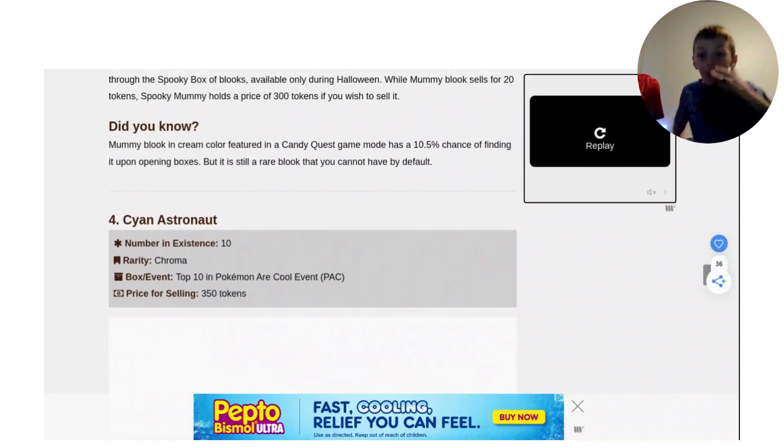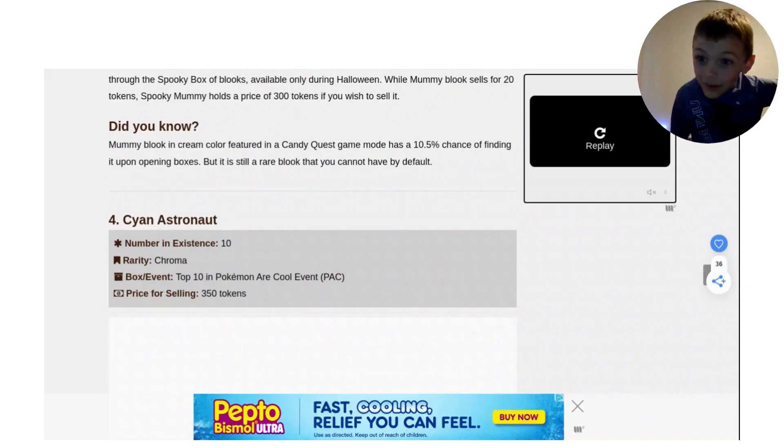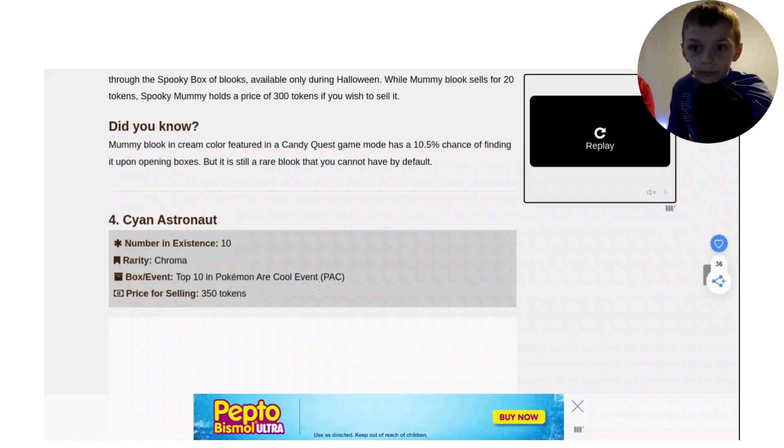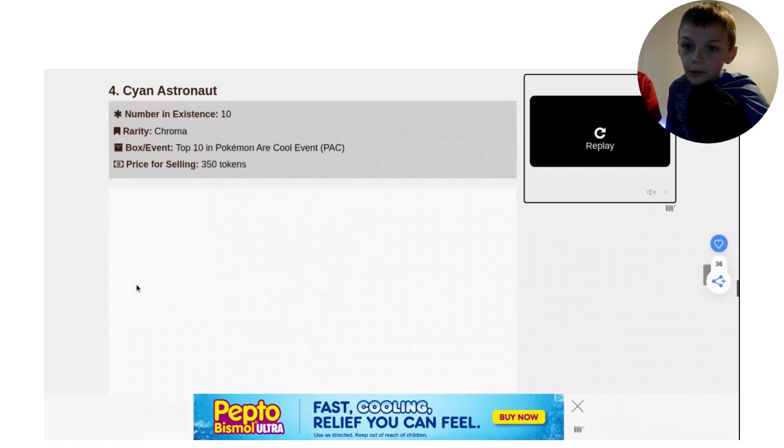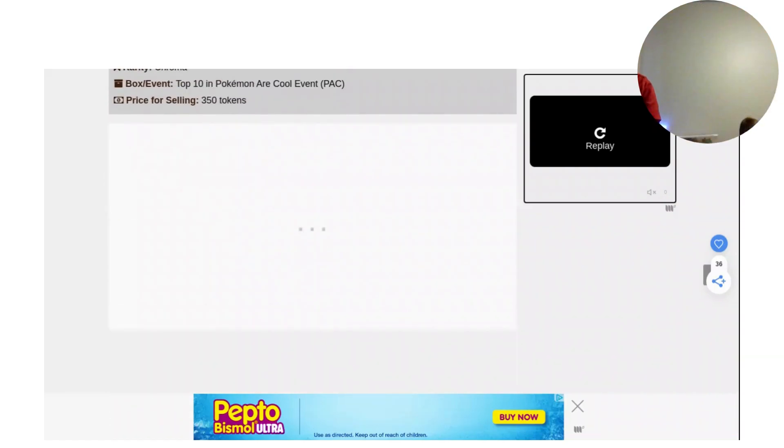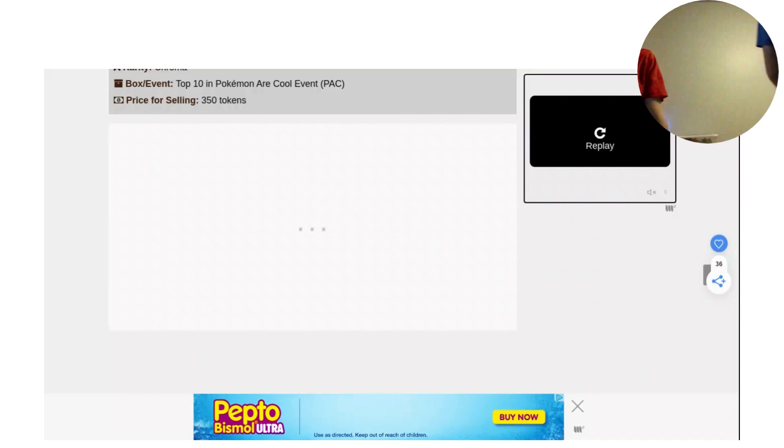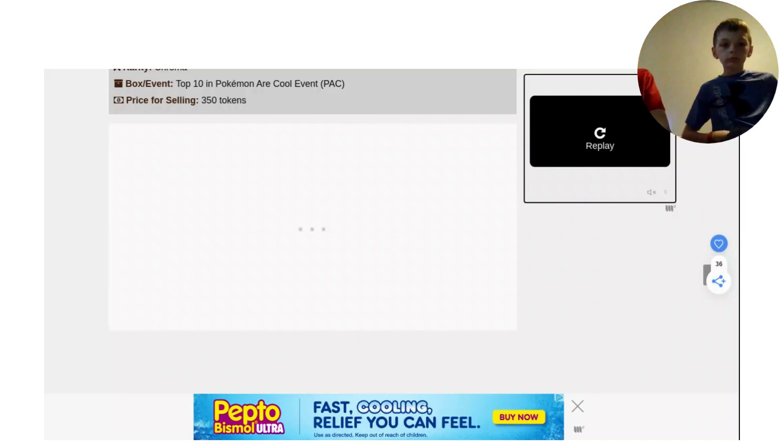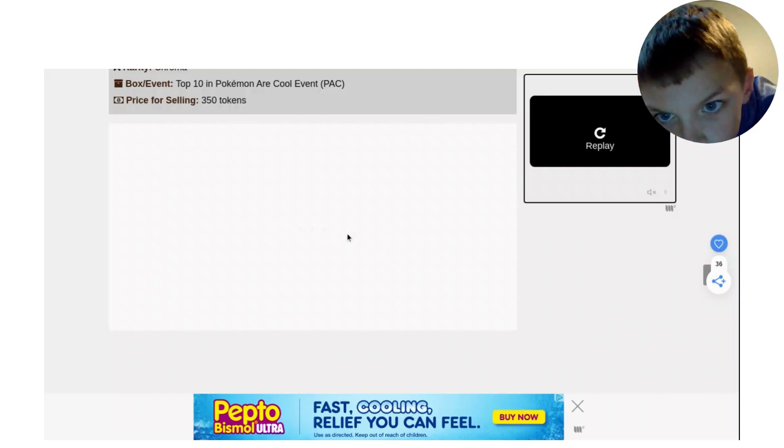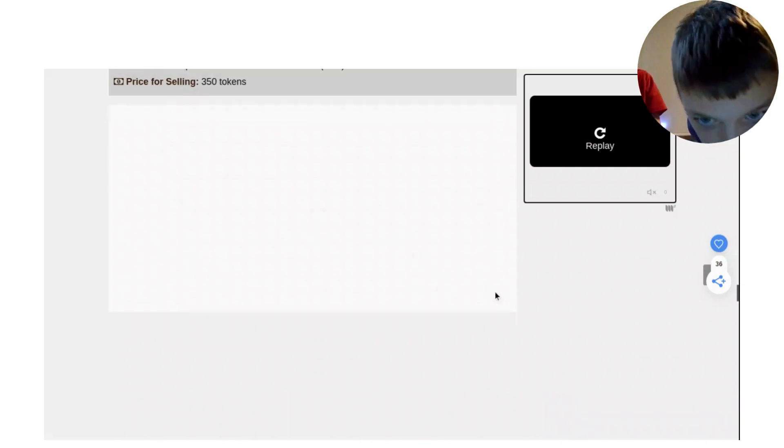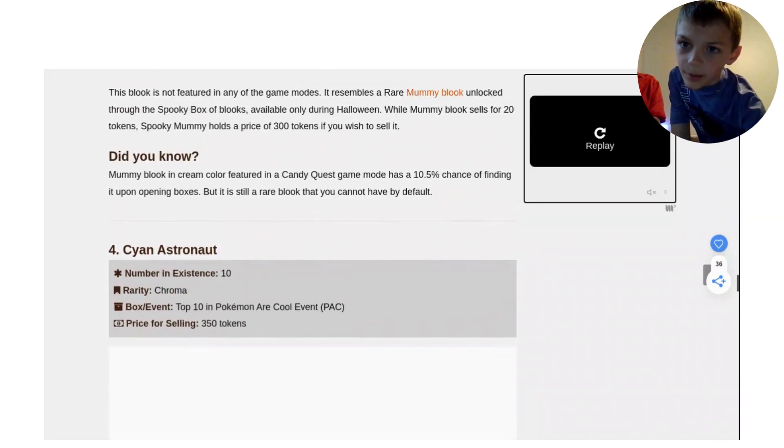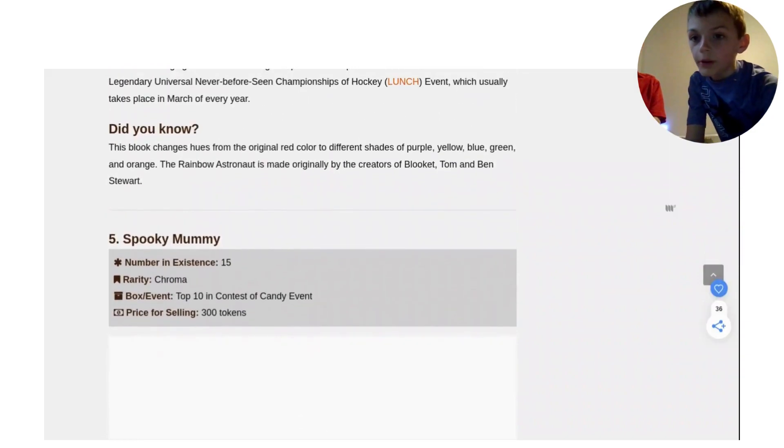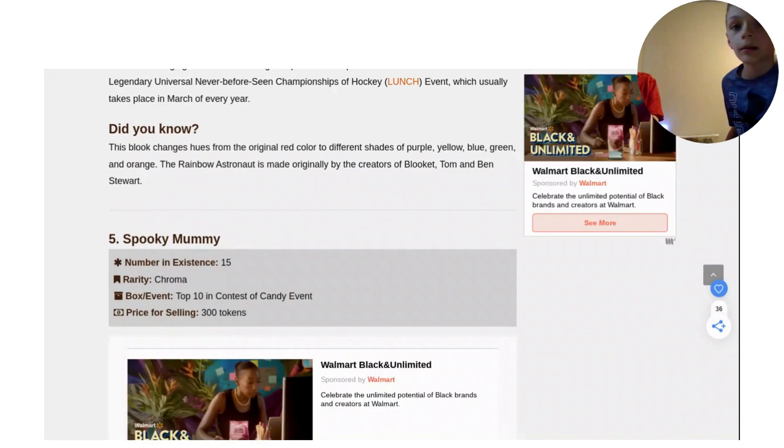Cyan Astronaut. Only 10? Only 10 people have it. And it sells for 350. It's top 10 in Pokemon Cool Event PAC. Rarity is Chroma. Here's the picture. Why is it loading? We'll show you all the ones that don't load after. Yeah, we will show you all. Hang on. Should we write it down on a piece of paper for all the ones that don't load? Yeah, I'm going to write them down on a piece of paper. And so at the very end, we'll just look up that book.